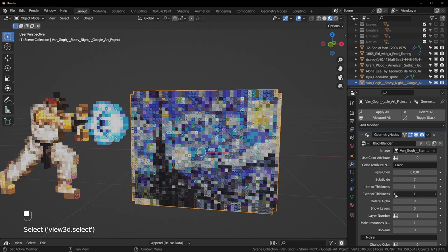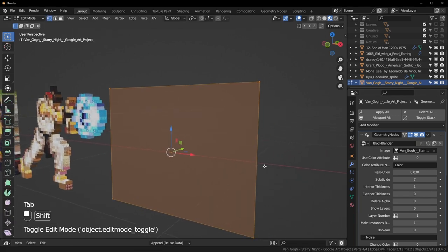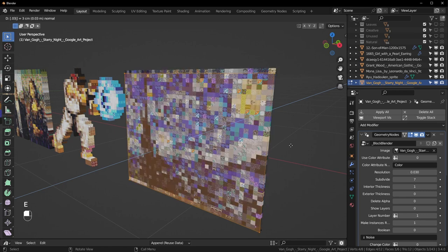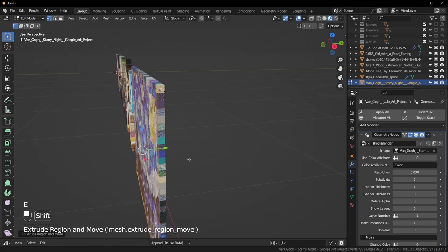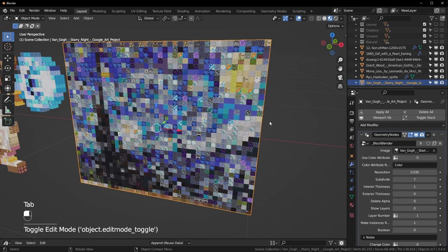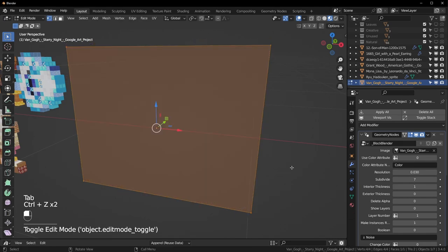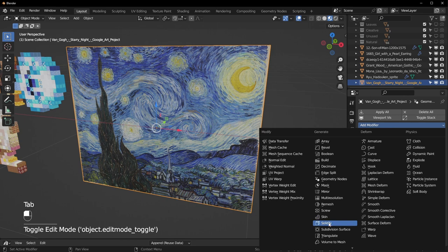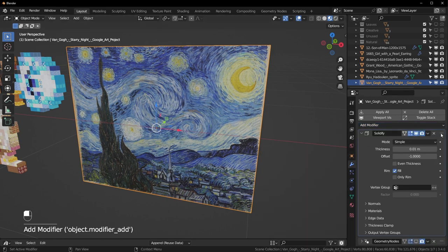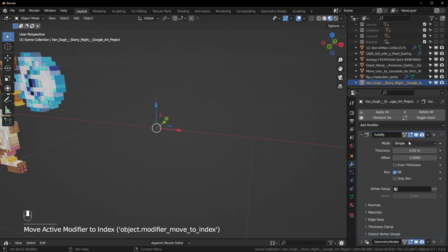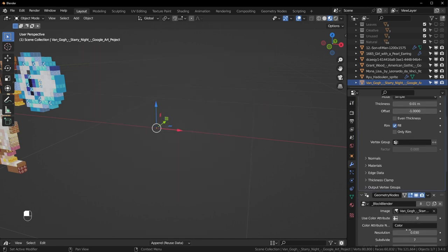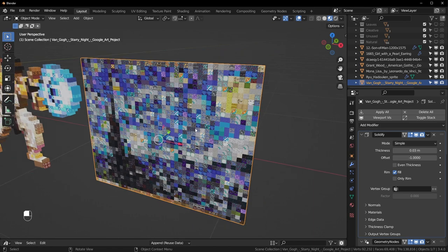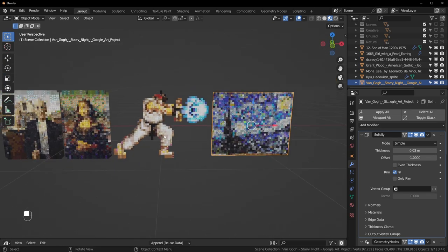If you don't want duplicate edges, select this one and turn off Exterior Thickness. This is when it makes more sense to actually extrude — hit E and type 0.03 to make it one block thick so the edges won't repeat. You can also add a Solidify modifier instead. Add Solidify, make sure it's before Geometry Nodes, and set the thickness to the same value you're using — 0.03 — and now that's one block thick too.